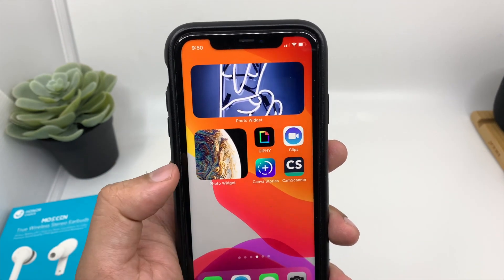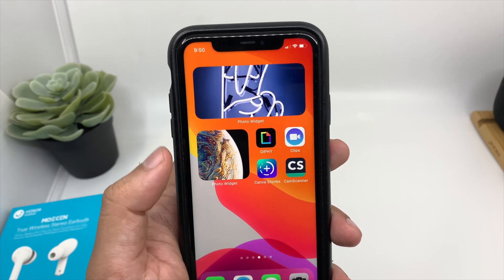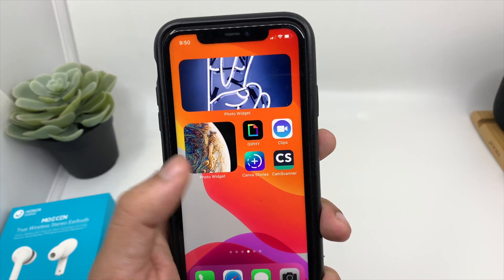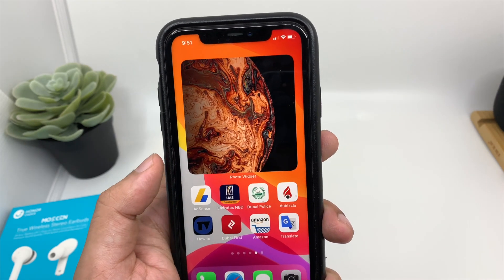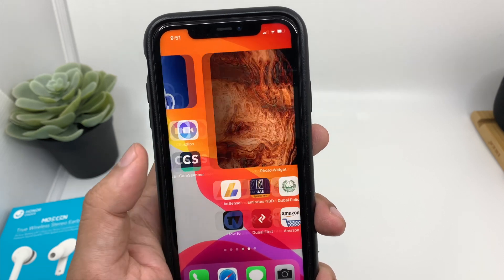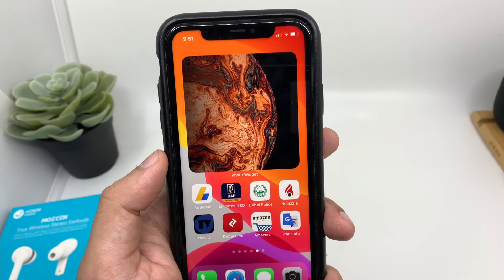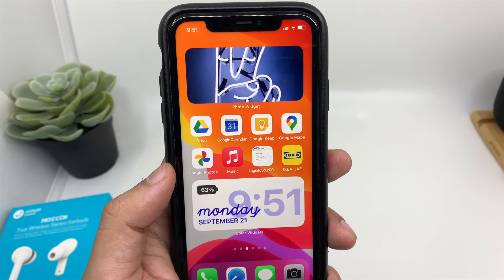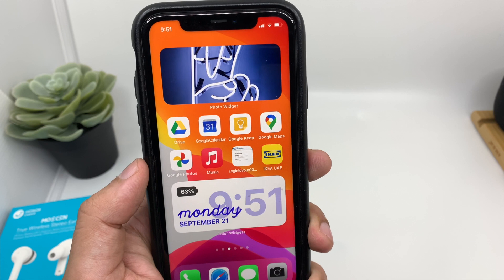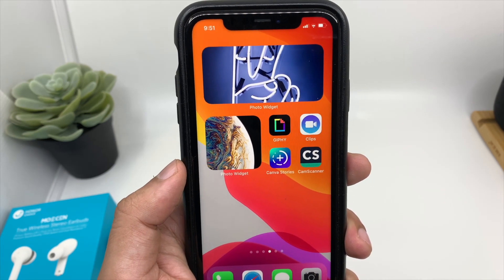So you can choose all three sizes of Photo Widget and set your favorite photos on your home screen. They will keep changing as per the interval you have set. I think this is quite a cool application — you can set all your favorite photos as the widget and whenever you scroll your home screen, you will be able to see them. Now if you have used Android devices before, this is something you could always do, but I think it's a welcome addition for iOS users.